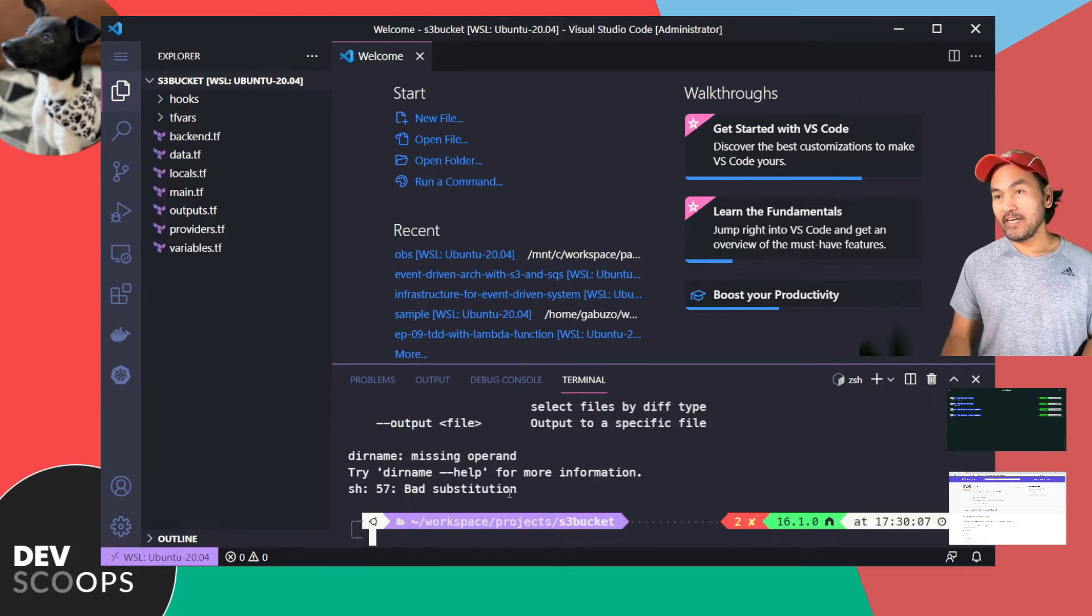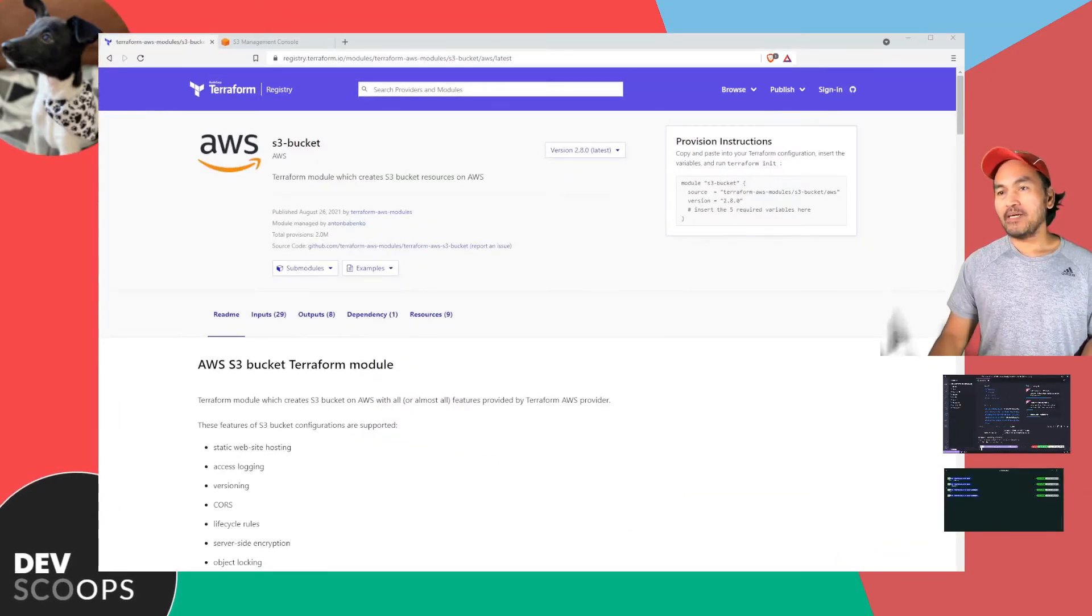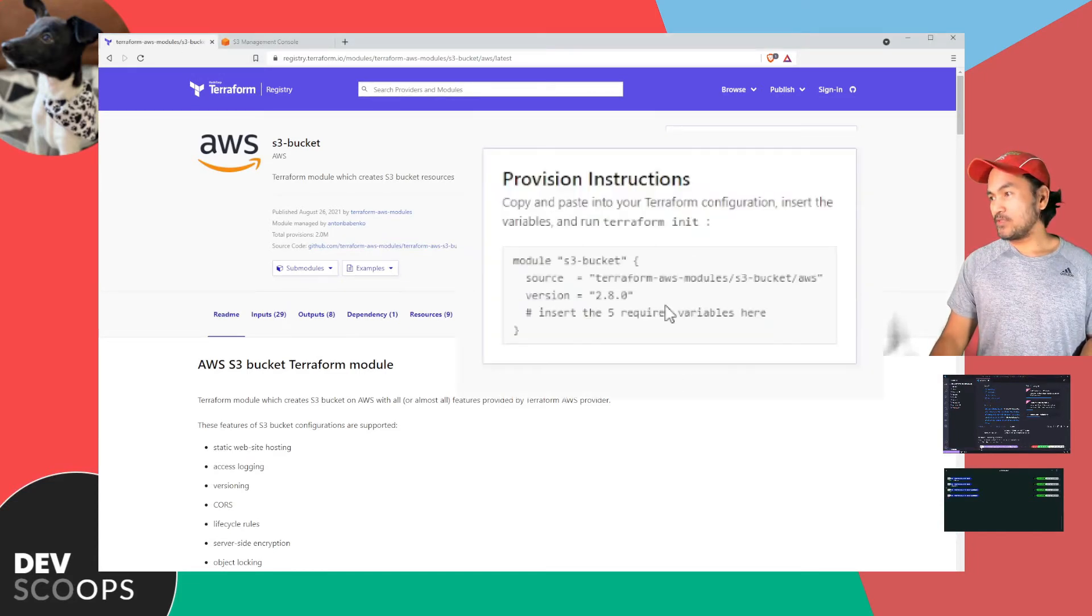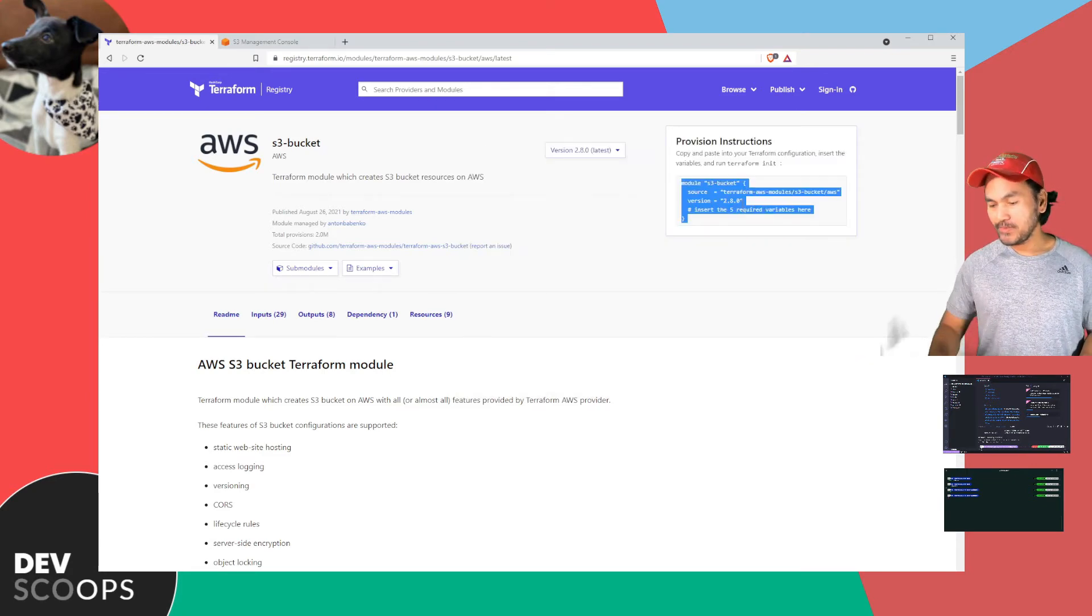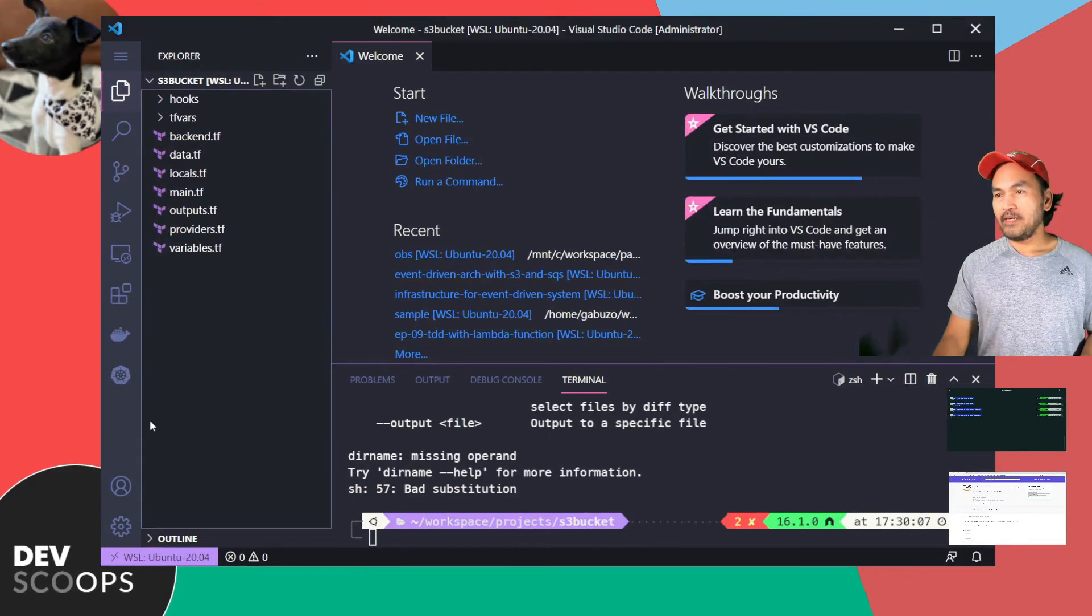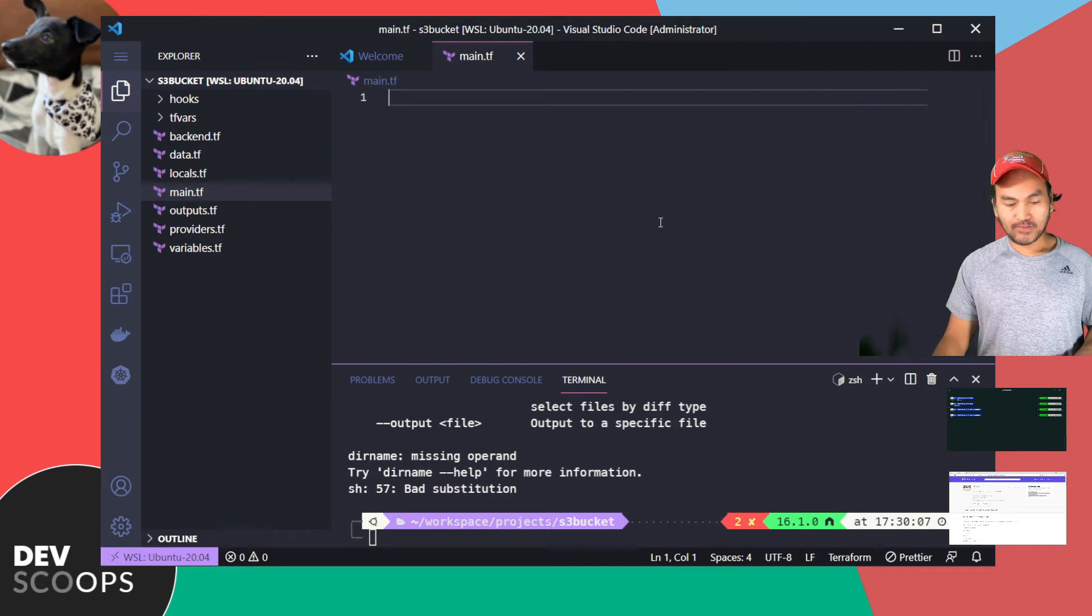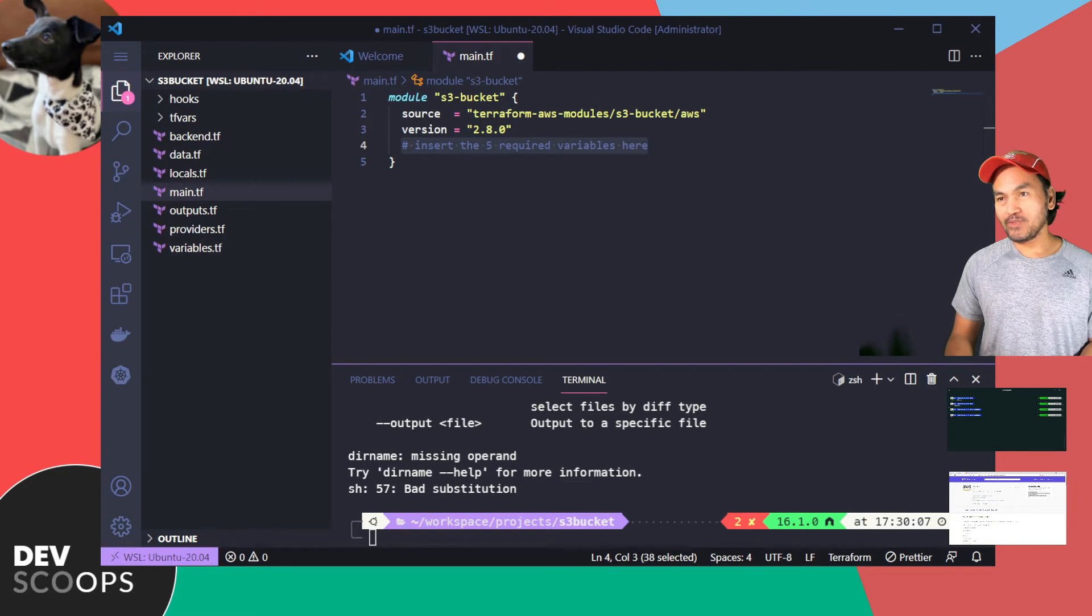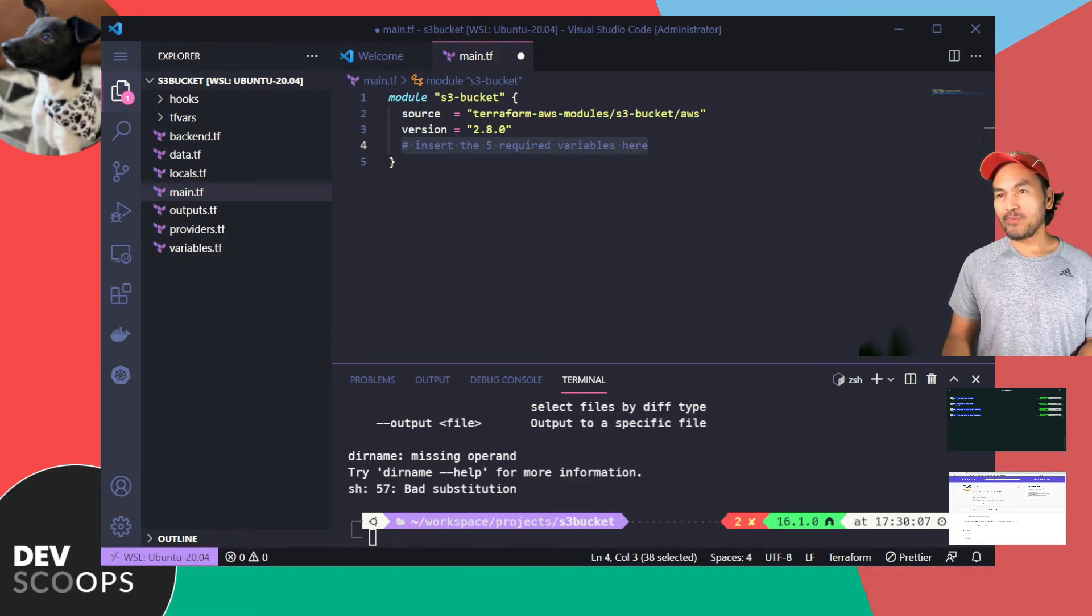Now that I have a base template code to use, let me switch back to my browser. On this page, the section that I'm interested in is the provision instructions, which is right here. I'll copy that and then head back to my VS Code and open main.tf and paste the code that I've copied from the browser. This module has a long list of input variables, but I'll be using the basic properties to show you how I can use this module. I'll be setting the bucket and the ACL properties.